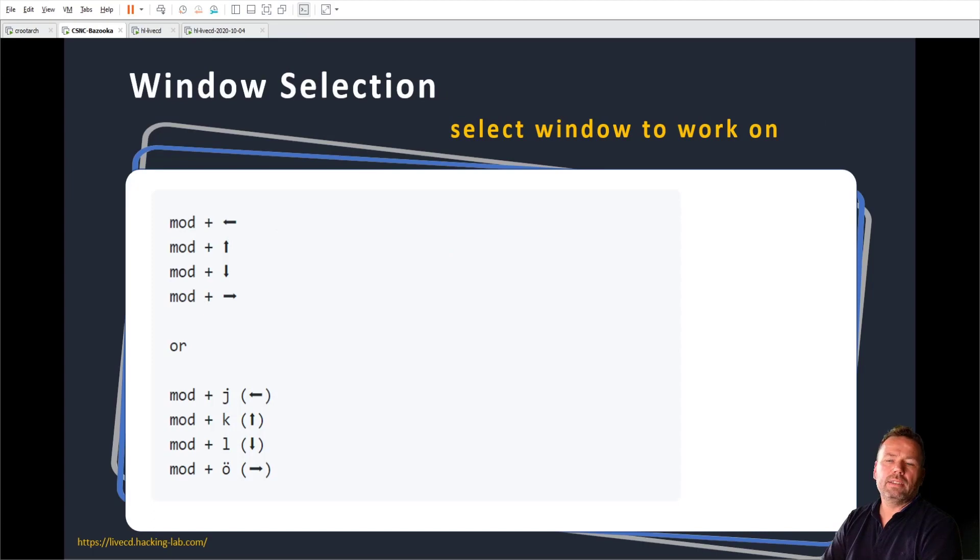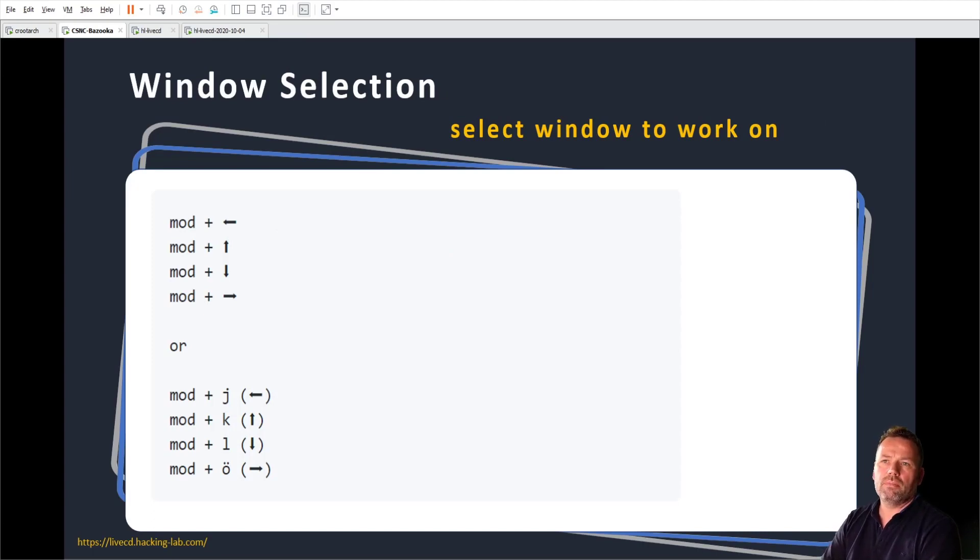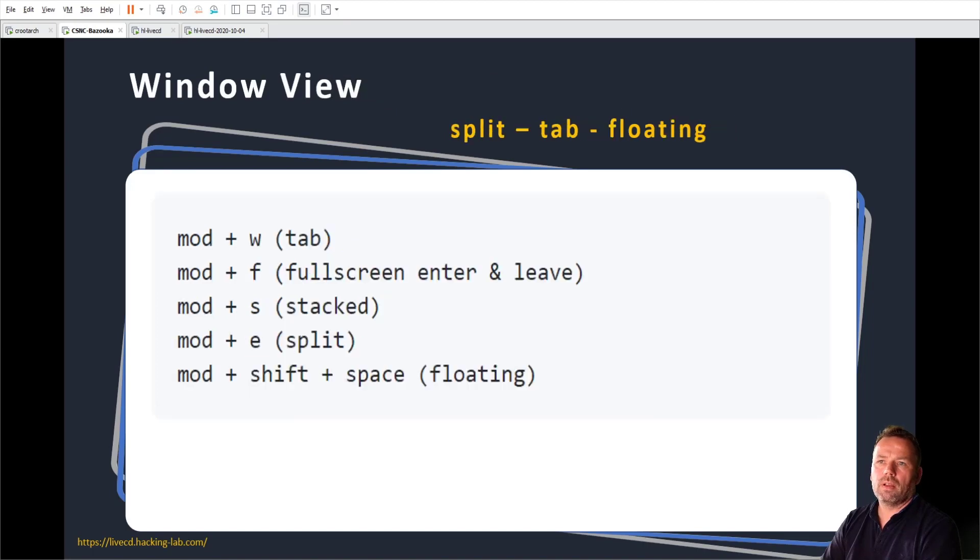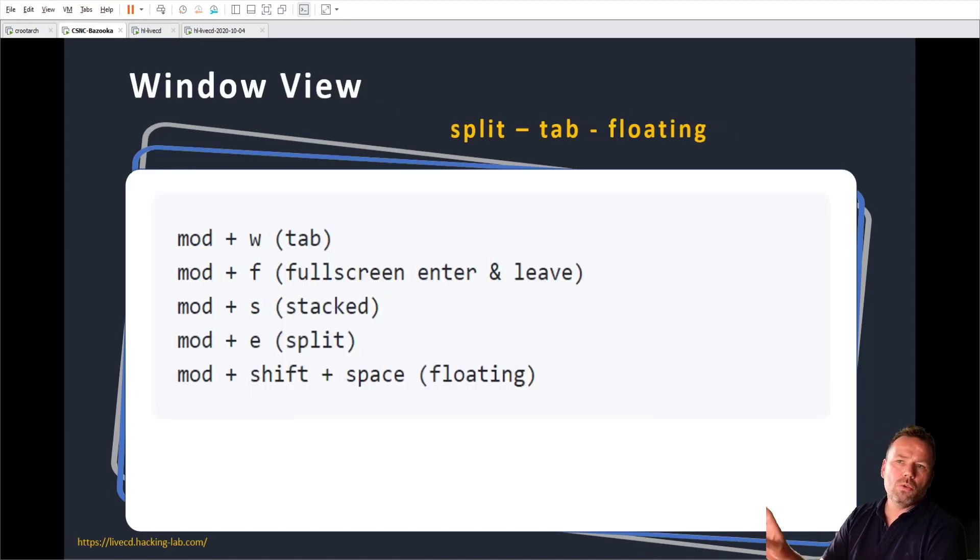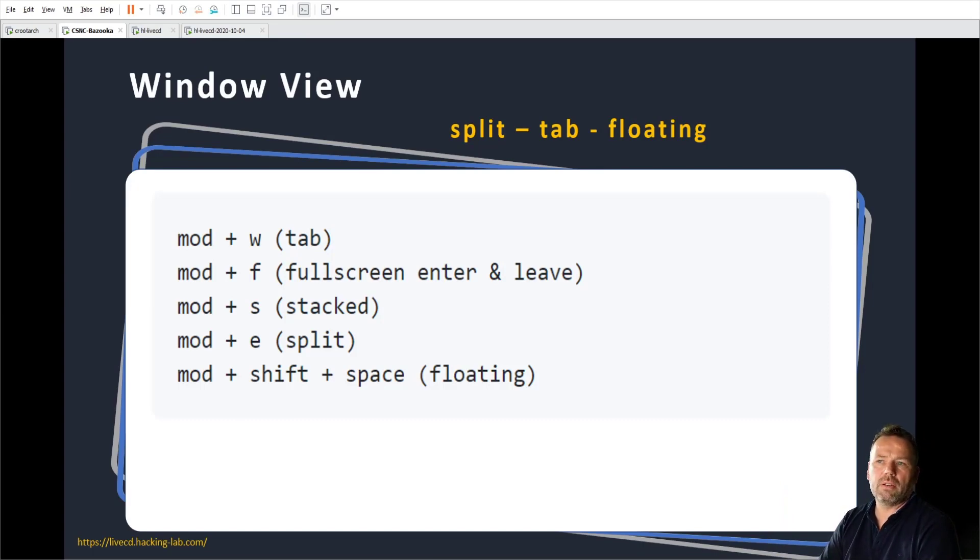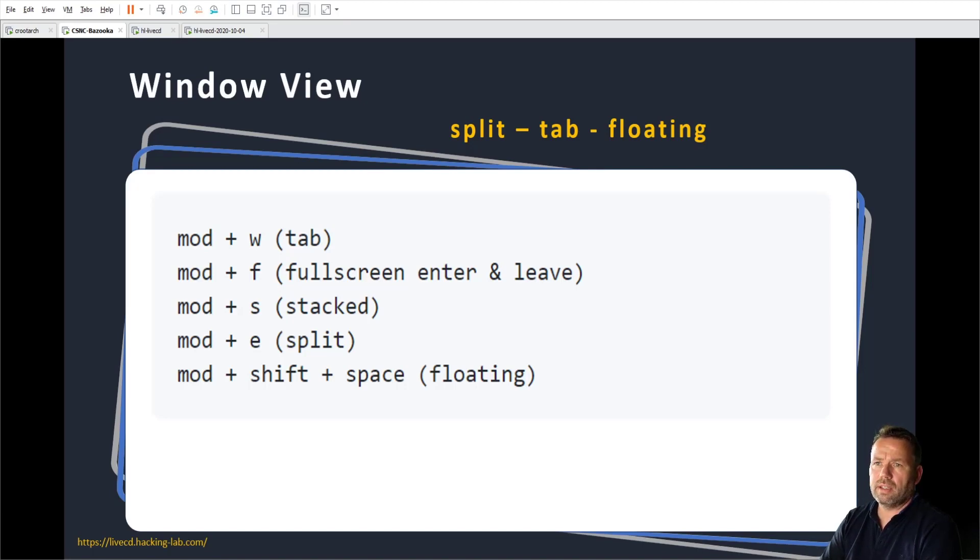Selecting the currently active window by alt and arrow key. Moving around the active window is mod shift and arrow key. Then the different views. I like split view the most, but if you like tabbed view mode or full screen or stacked or whatever, these are the shortcuts. I think I covered everything.